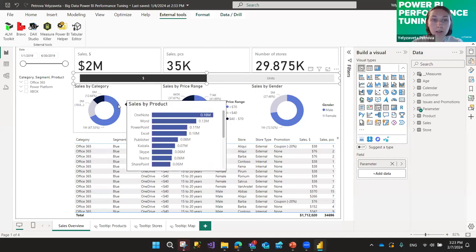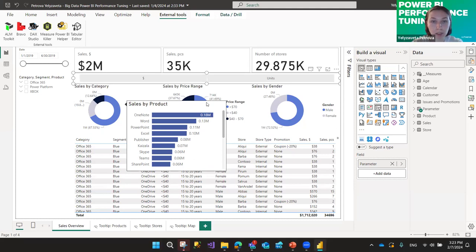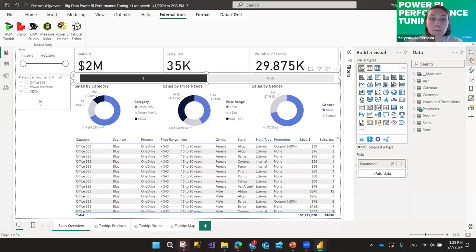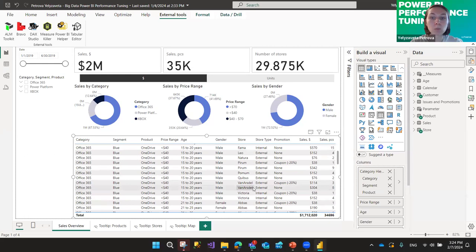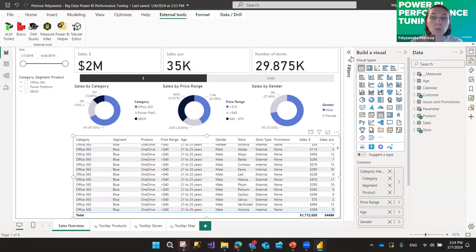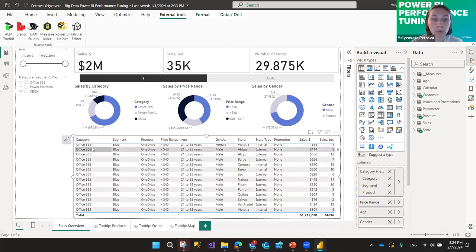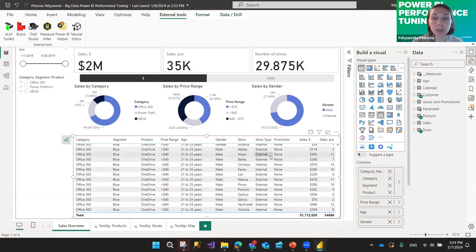If you want to show details for different graphs, you can use visual tooltips — they can be different on each graph, you can include a map there, and so on. Make sure you use all these options before deciding to add another five visuals. You can also analyze how many rows a user needs to see at once, limit the number of rows using a Top-N filter, and let users slice and dice the data to see what they want in the table below.